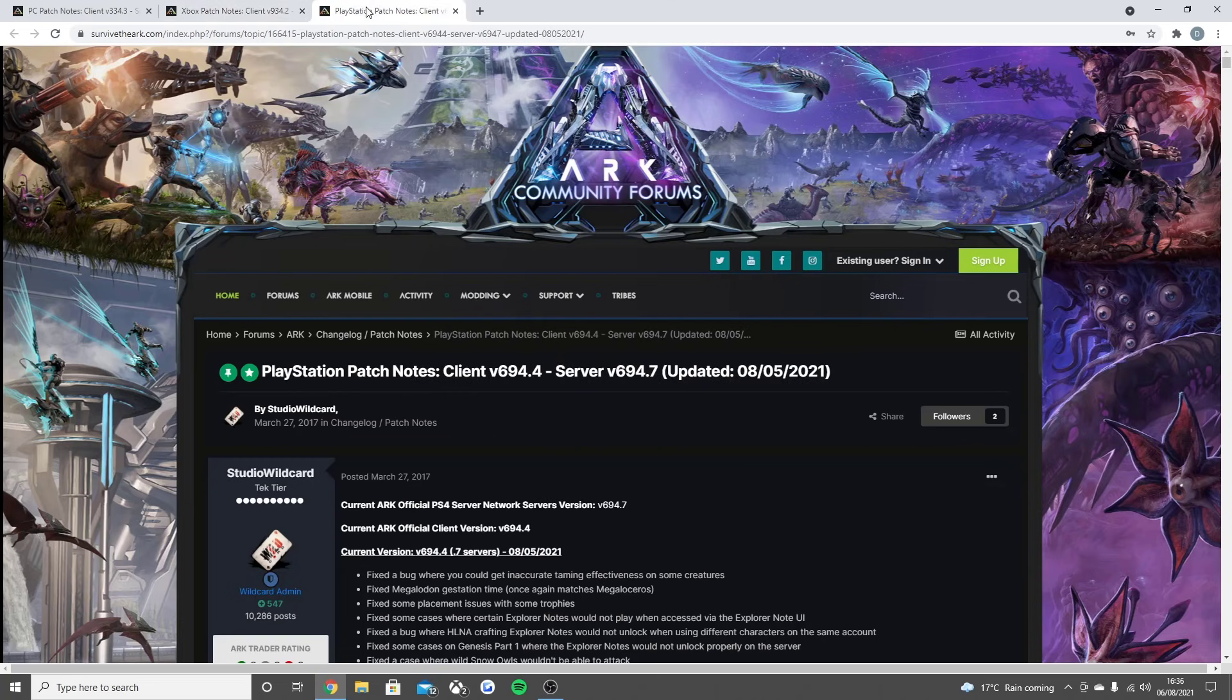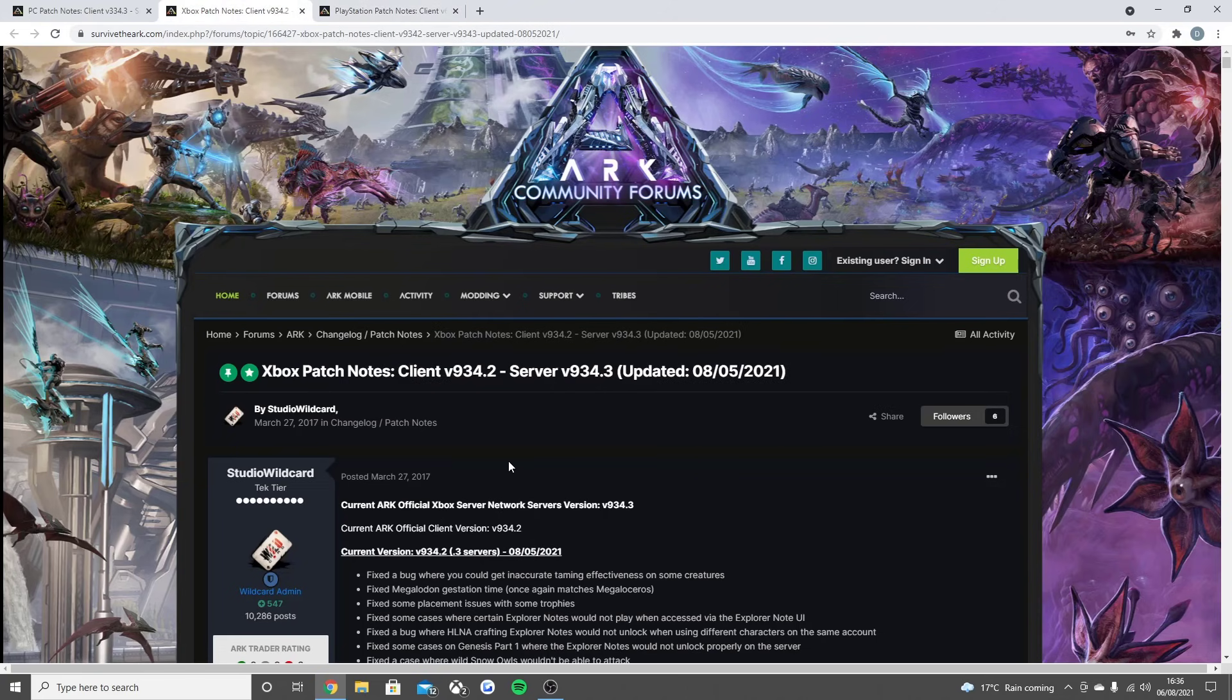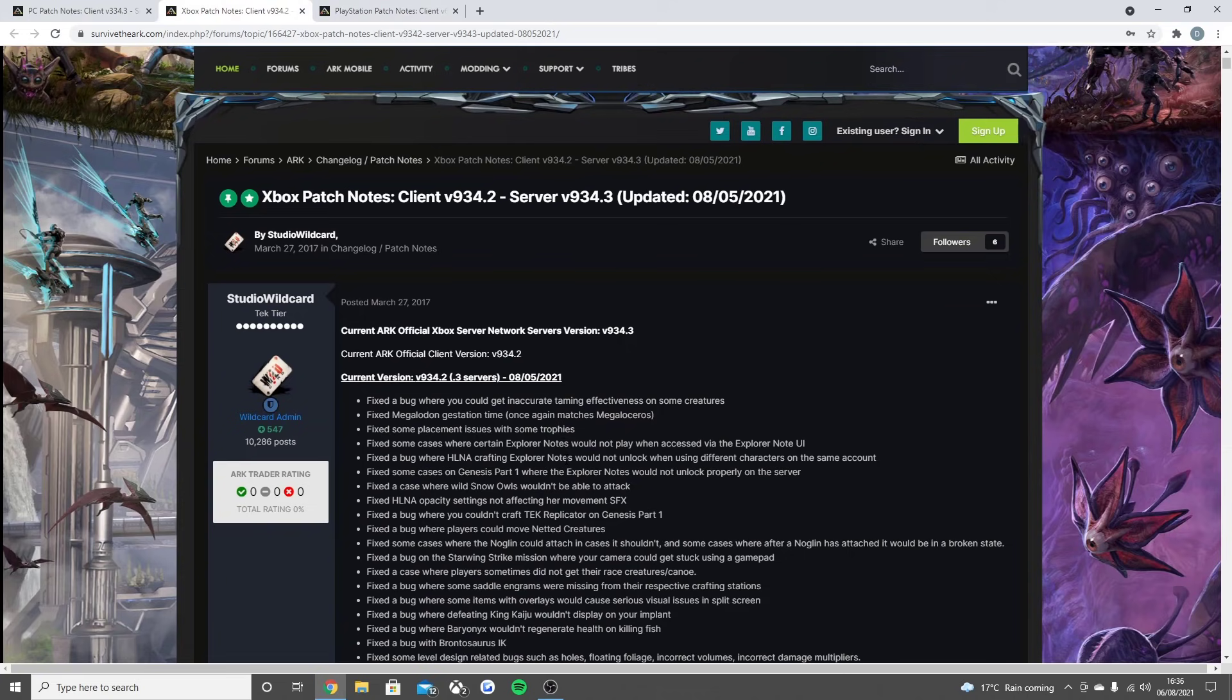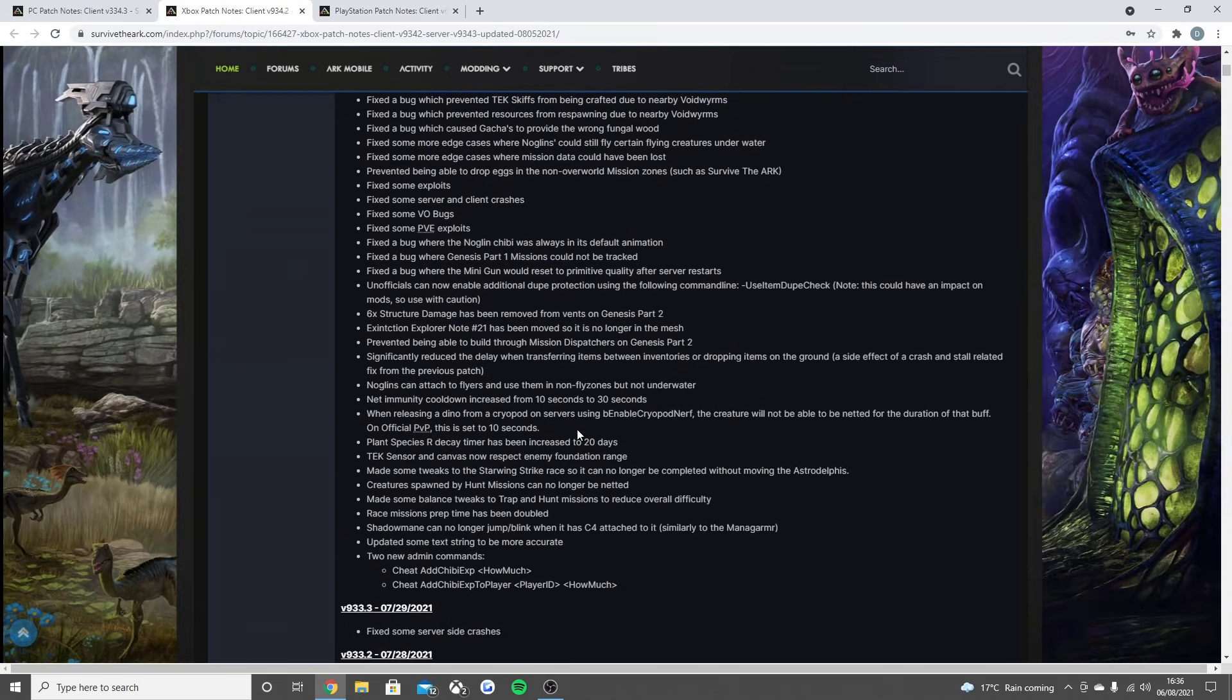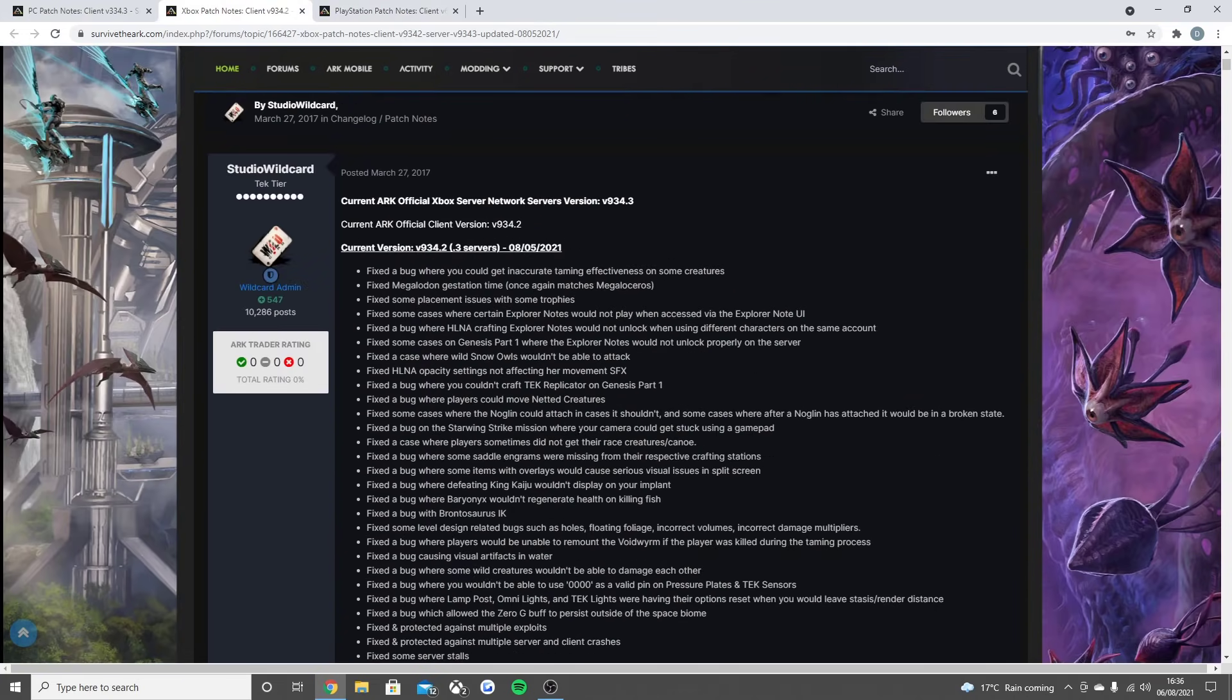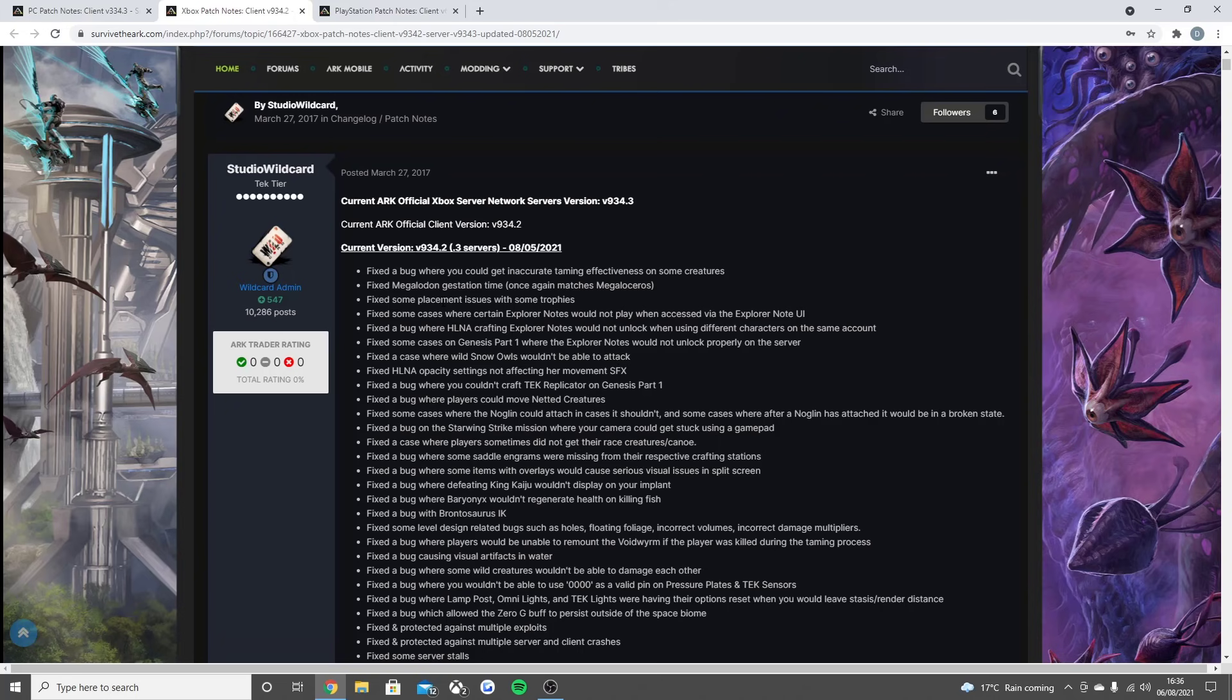It's just obviously a different version—this is version 9.3.4.2 on Xbox and version 6.9.4.4 on PlayStation. The reason why they're so different is because the Xbox version was released way before the PlayStation one. Anyway, you guys have come for the update and look how much there is. Fixed the bug where you could get inaccurate taming effectiveness on some creatures.